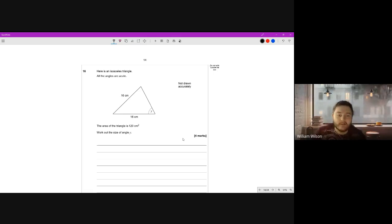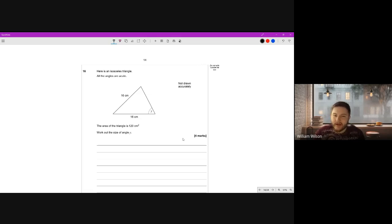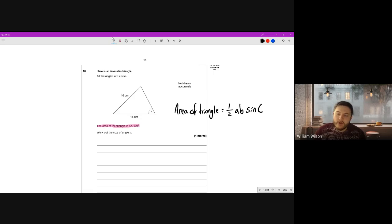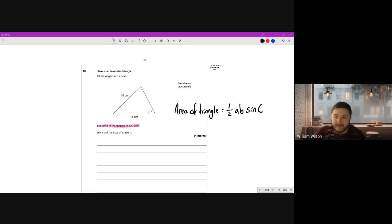Here is an isosceles triangle - all the angles are acute and they've done the drawing for us. The area of the triangle is 120 centimeters squared. Work out the size of angle y. Whenever I see a non-right-angle triangle where they're talking about area and giving two sides, I'm thinking it's going to be the area formula for a non-right-angle triangle: area equals a half ab sine C.